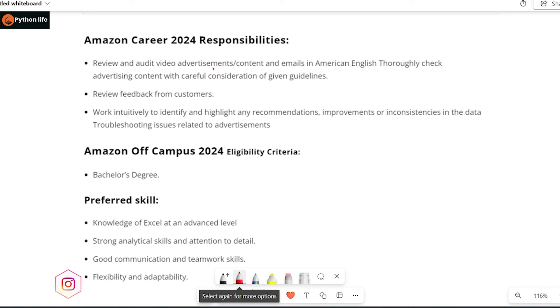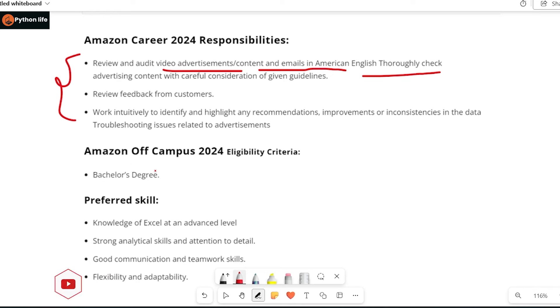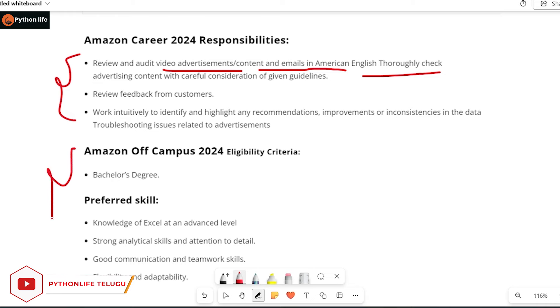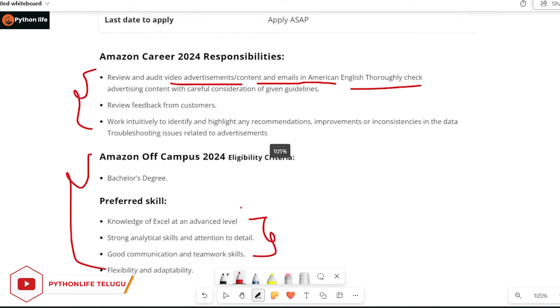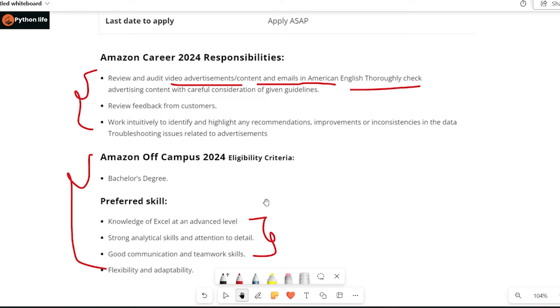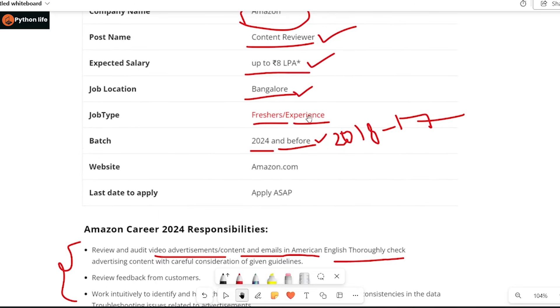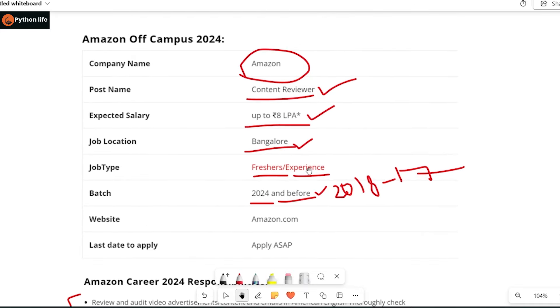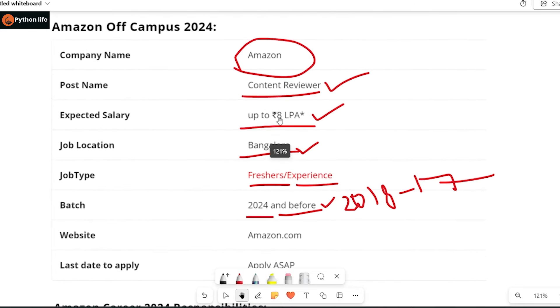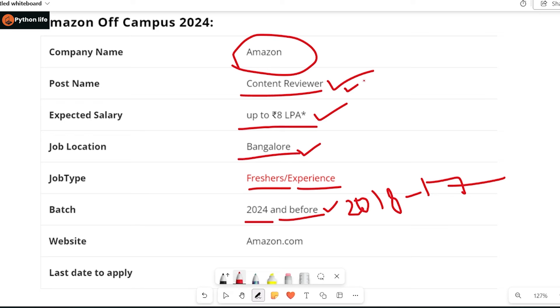The content reviewer position requires excellent analytical and good communication skills, flexibility, adaptability, and ability to work in shifts.